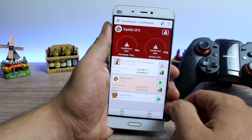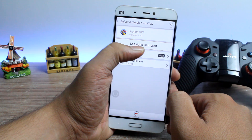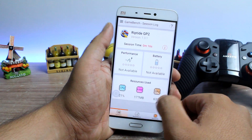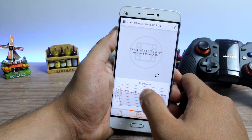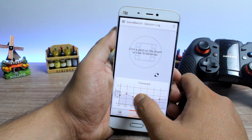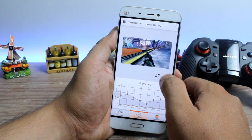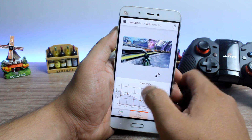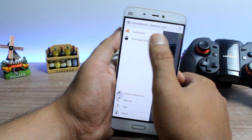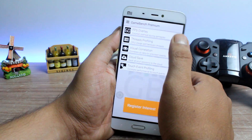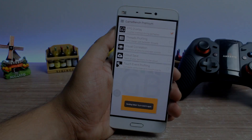Hello friends, Ashishir from Guiding Tech and welcome back to Gamers Wednesdays. Today I'm going to show you how you can record FPS — that is frames per second performance — of games on any Android device and compare them with other games or other devices that you have. So what are we waiting for? Let's get started and have a look.